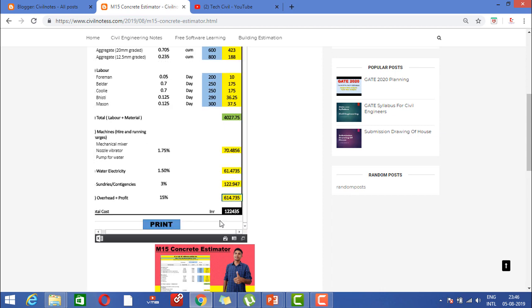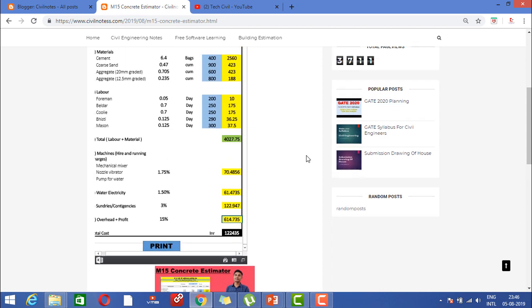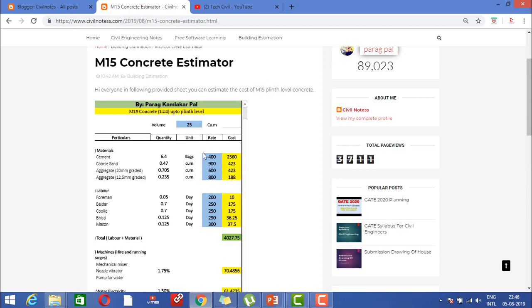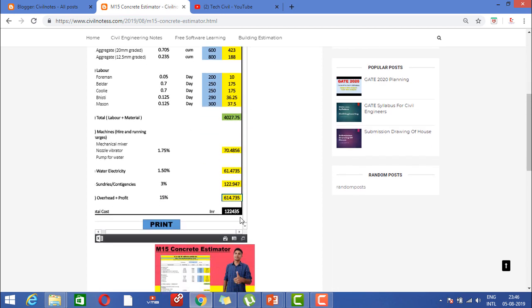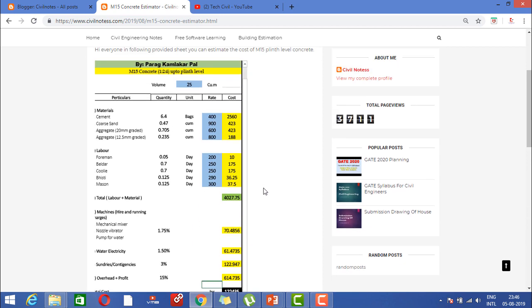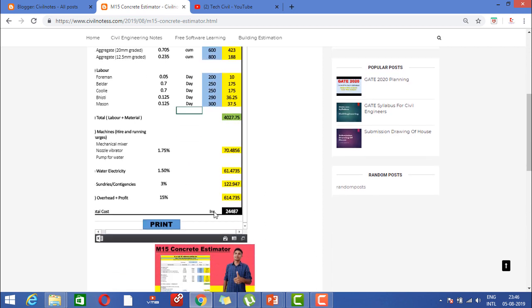Total cost required for this 25 cubic meters is 1 lakh 22,435 rupees. So this much cost is required for the overall calculation. In case you want to change, like you required only 5 cubic meters, you can see at the end the cost will change to only 24,487 rupees.